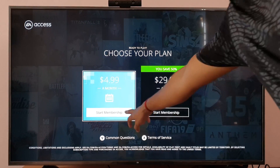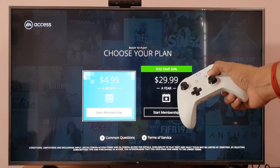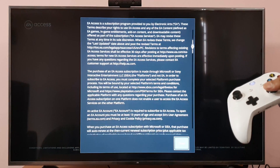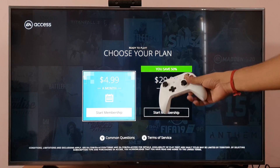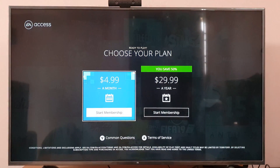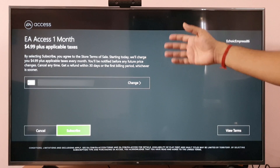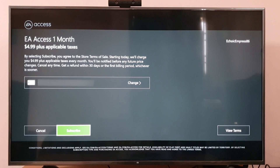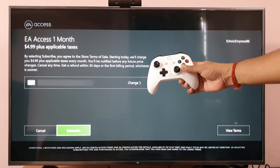So start membership. I need to press X to accept all those things. Start my membership. I already have PayPal and credit card details added here, so I am going to click on the subscribe button using PayPal.